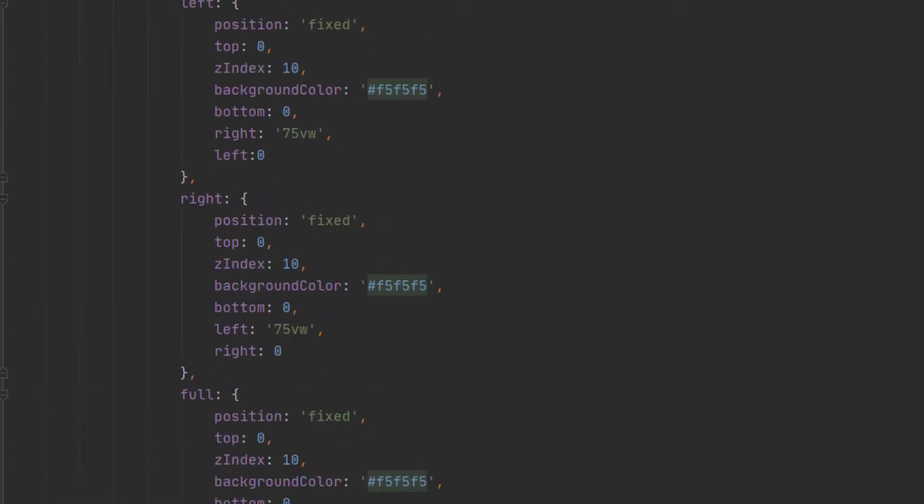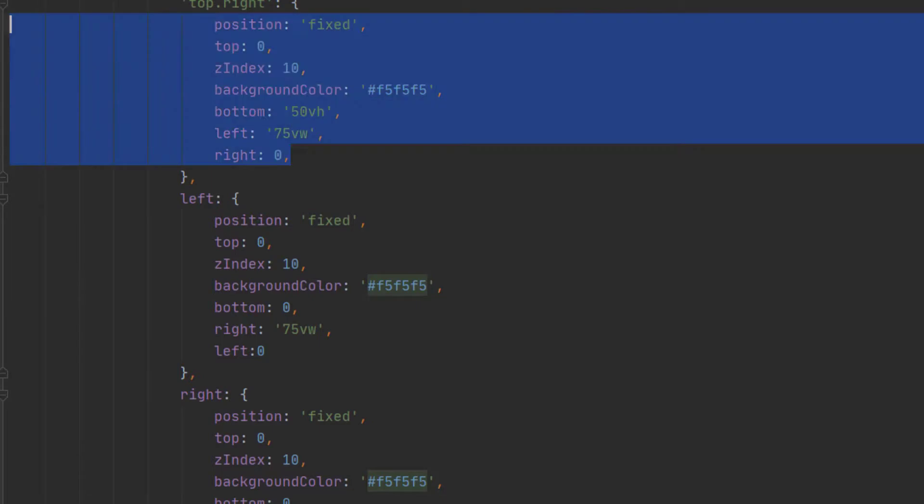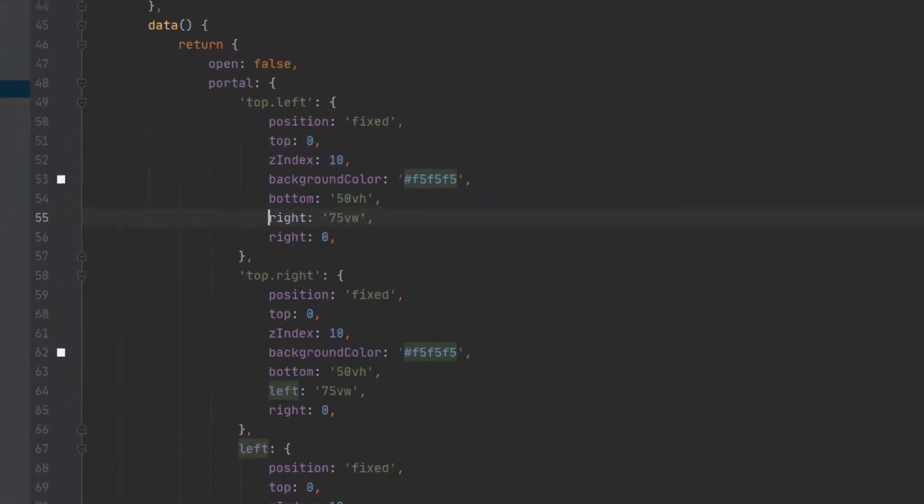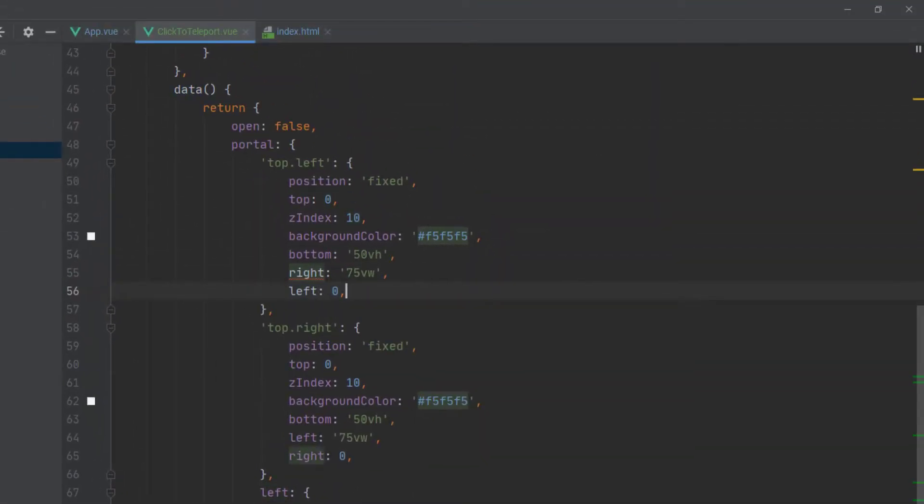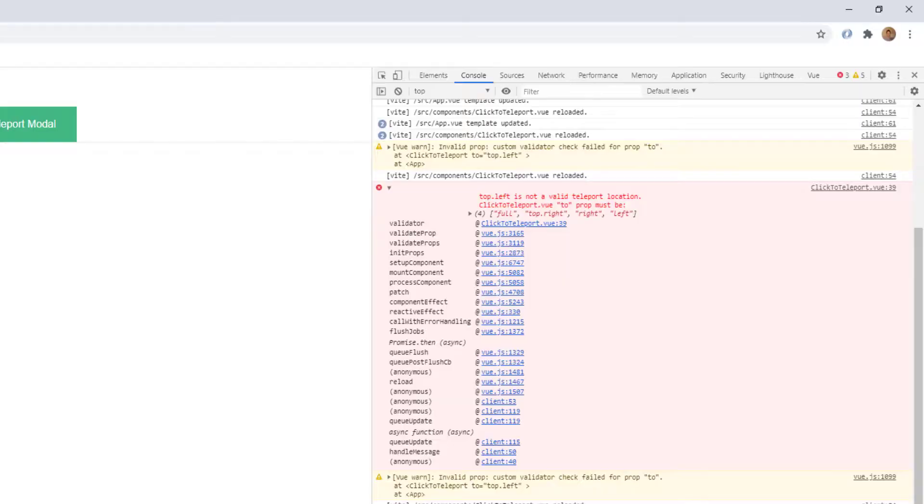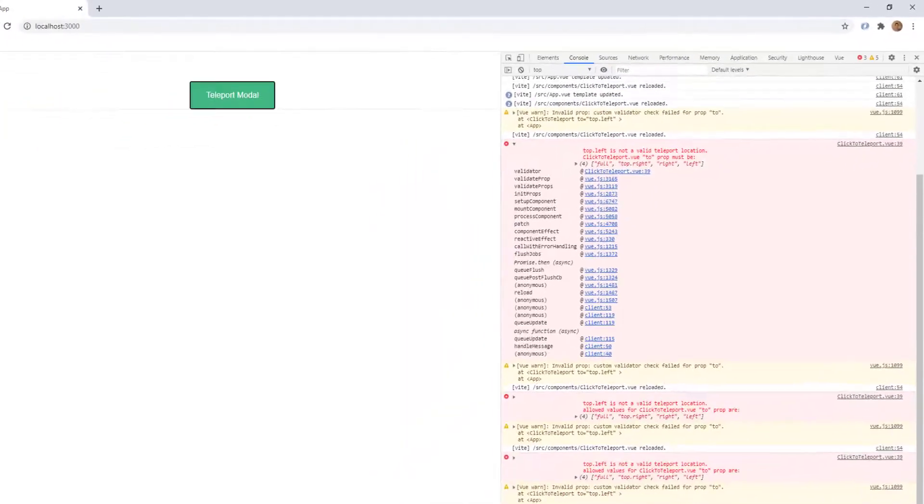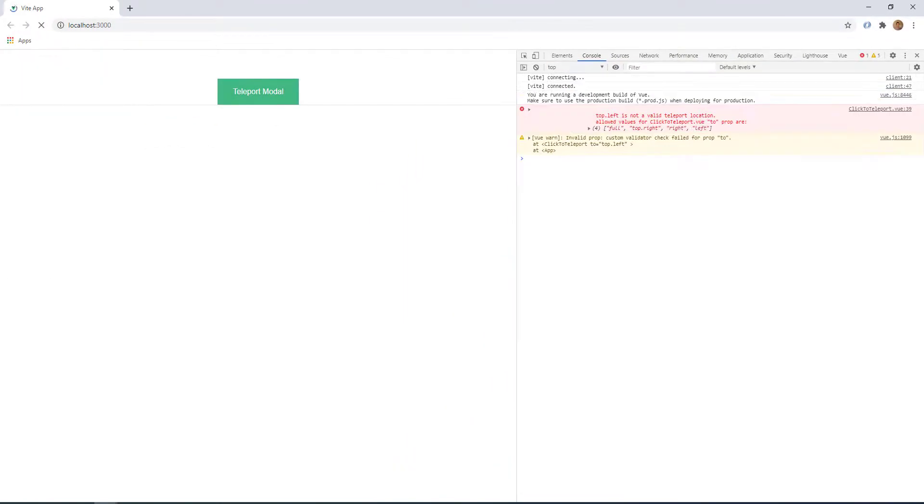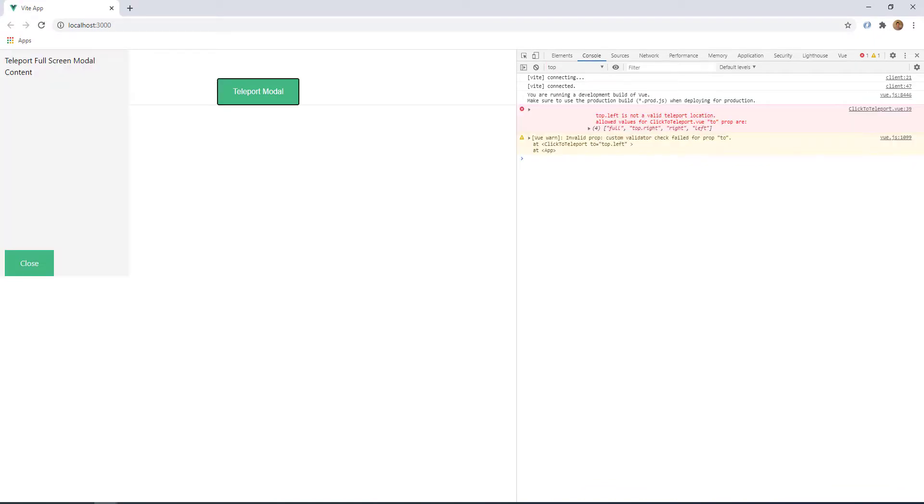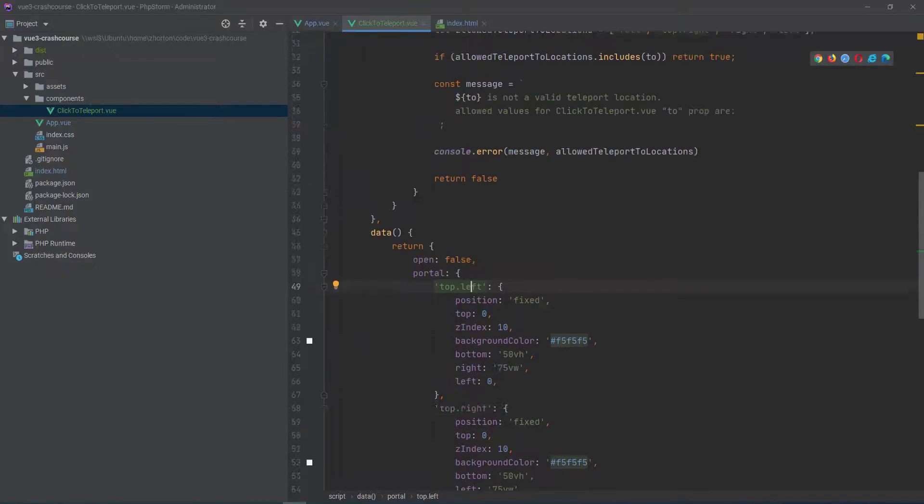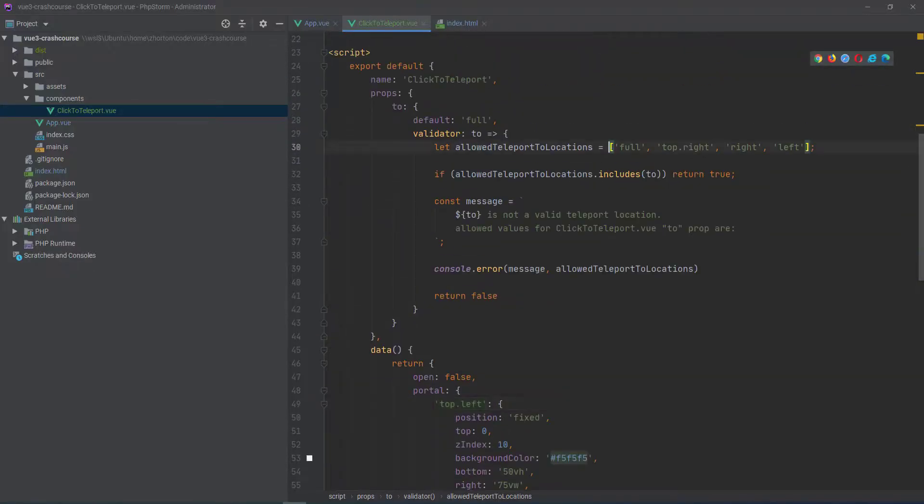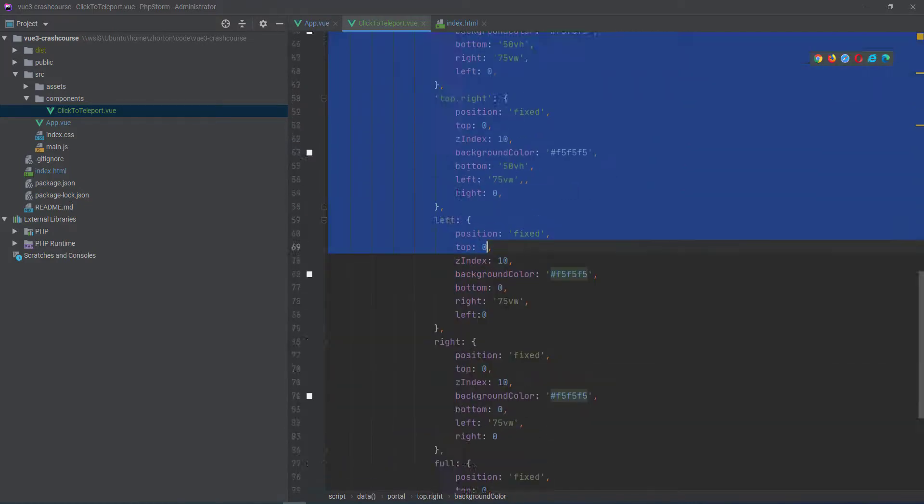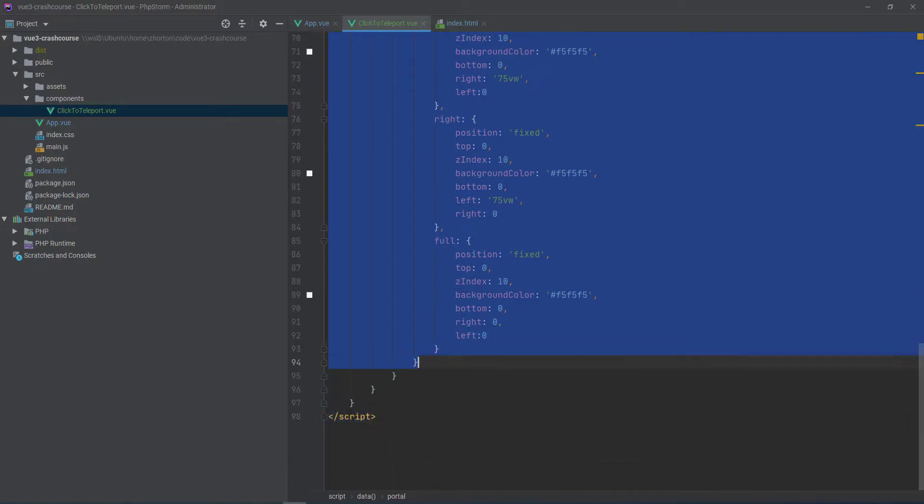If we go up here and we do top left and then we also have top left now. And we forgot to update our validator array. It'll work, but we still get the warning and the error because our validator fails even though the functionality works.